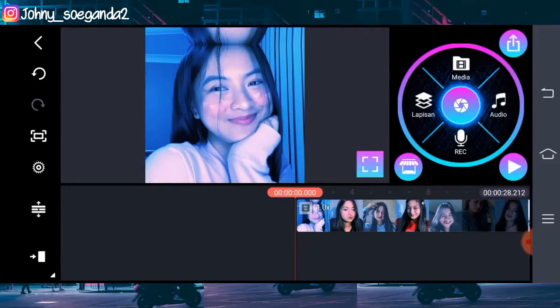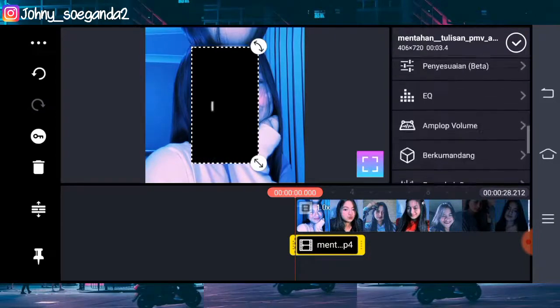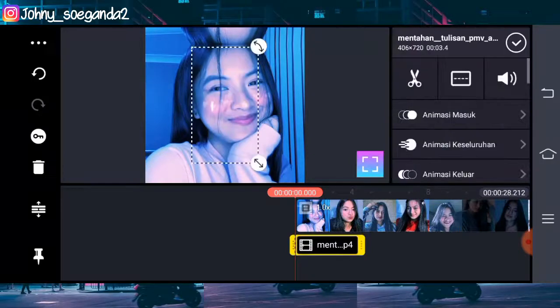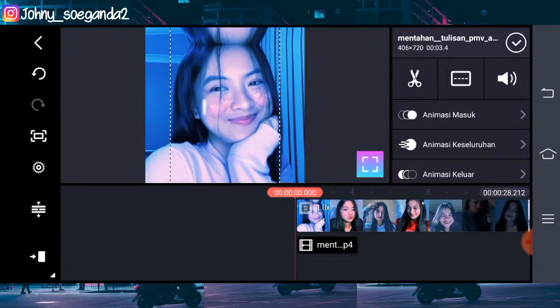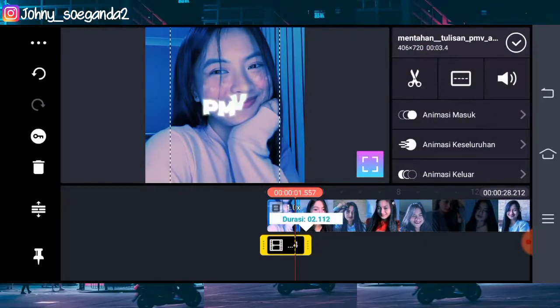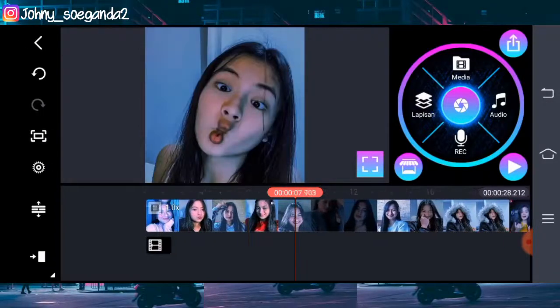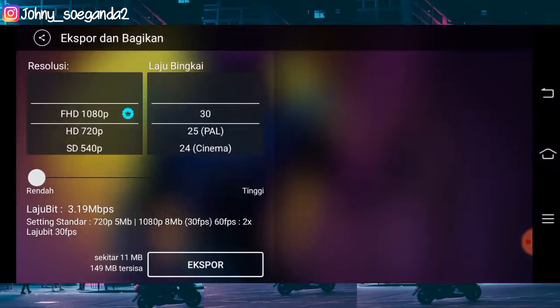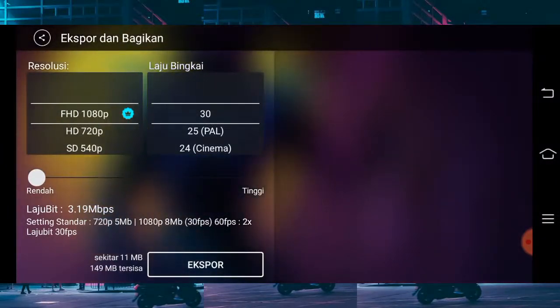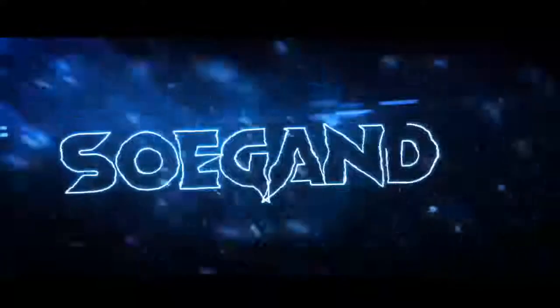Langsung aja tambahkan black screen-nya — klik lapisan dan cari black screen. Setelah itu kalian scroll ke bawah dan klik menyampur. Perpendek durasinya seperti ini. Langsung aja kita ekspor. Sekian video tutorial dari saya, jangan lupa kalian subscribe dan bunyikan notifikasinya agar channel ini bisa menyentuh seribu subscriber. Makasih, bye.